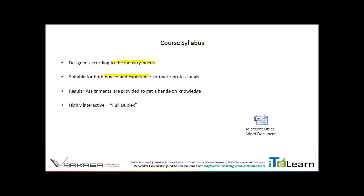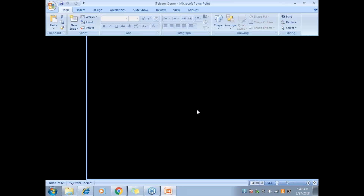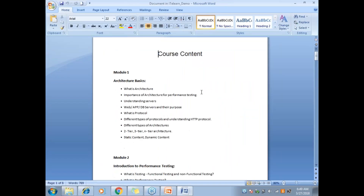Regular assignments are given wherever required, and I expect you to complete them and get back to me. After class is done, I expect students to stay back so I can clear the assignments via screen sharing. My course is what I call 'full to play' — highly interactive. As the course is going on, you can post questions, and I also ask questions and expect the whole class to answer.